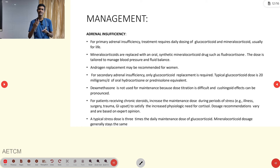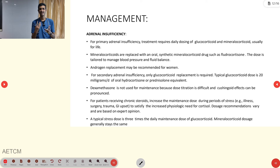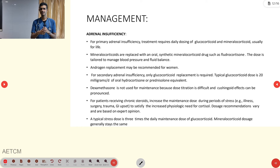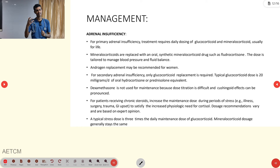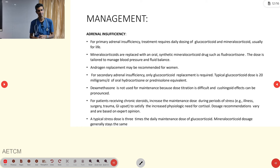Hyponatremia cannot be ruled out in the pre-hospital setting. Features such as lethargy, altered sensorium, and mild headache may suggest it, but it requires lab confirmation. Hyponatremia management should be deferred to the in-hospital setting where the condition can be properly diagnosed and treated.